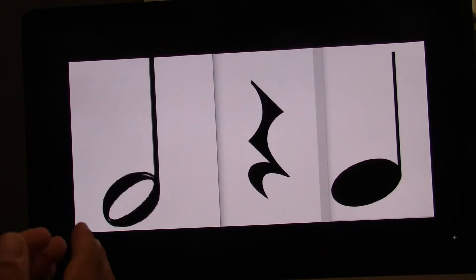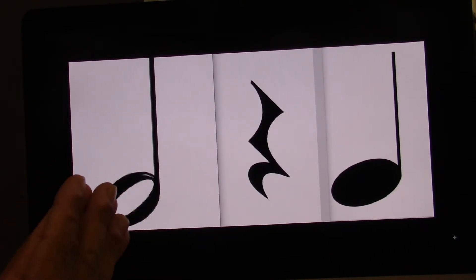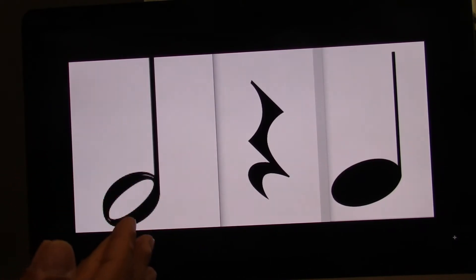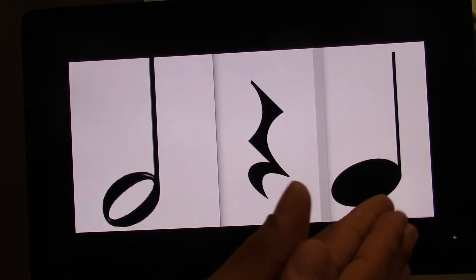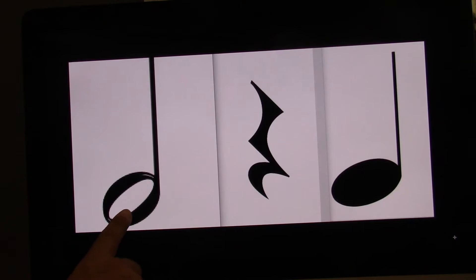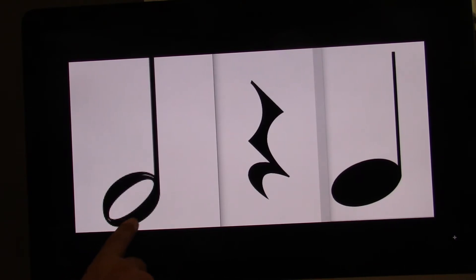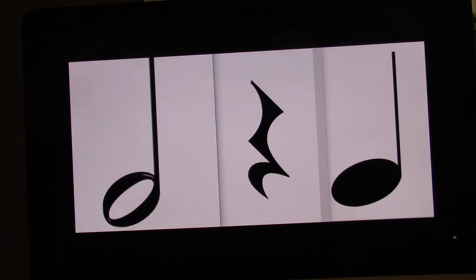Let's clap and count. Ready? Go. One, two, three, four. I'm going to point this time. Ready? Go. One, two, three, four. Do it on your own. Ready? Go.